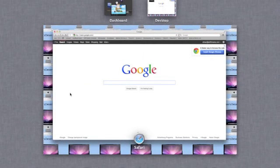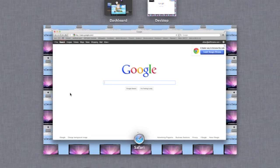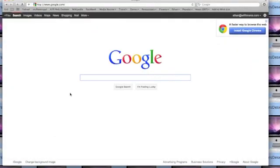And up with three fingers, you can see your whole dashboard and desktop. And then to go back out of that you go down.